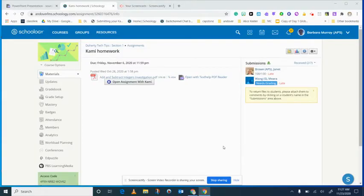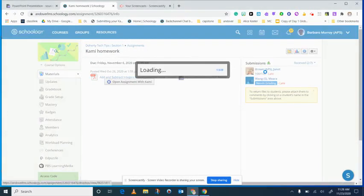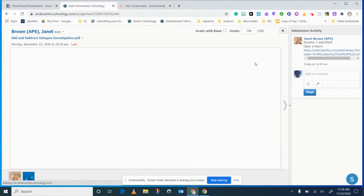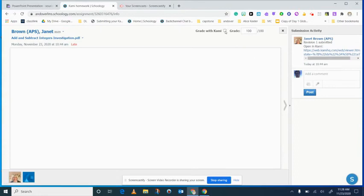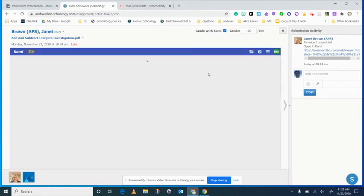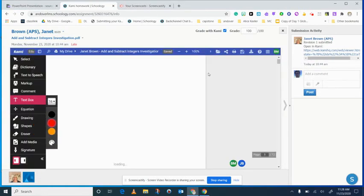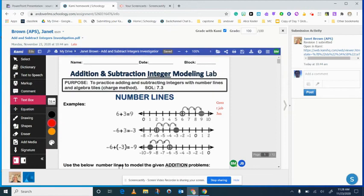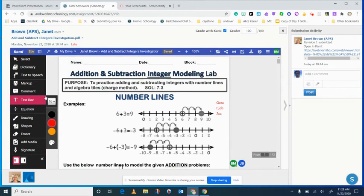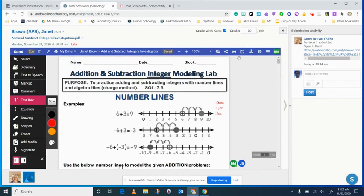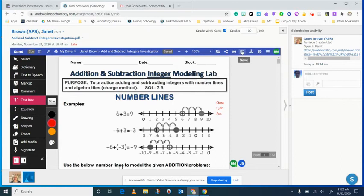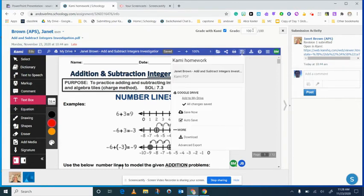Hello everybody, so when you're grading with Kami you have to make sure that when you go into your submissions that you click the little box that says grade with Kami because if you don't it will just be a regular sheet and they won't see their comments. When you go in you could just click the text box, that's how I put that here, but you have to make sure you save it. Then you're going to come up here like you graded.